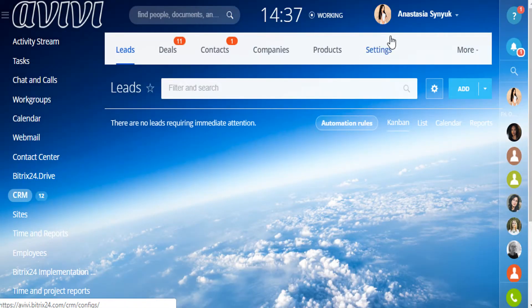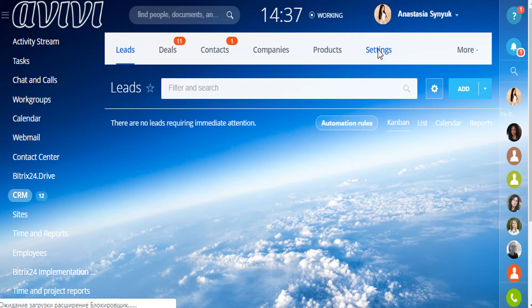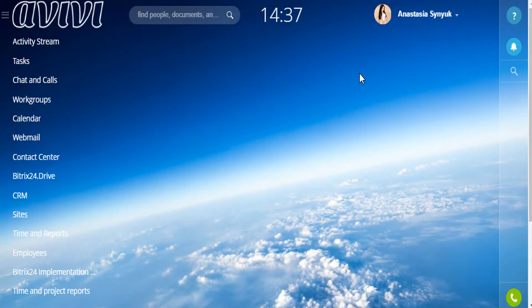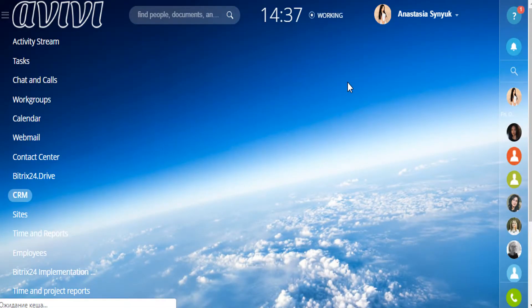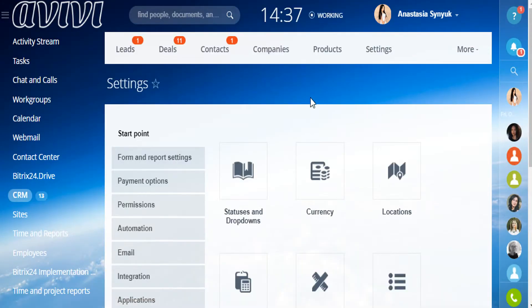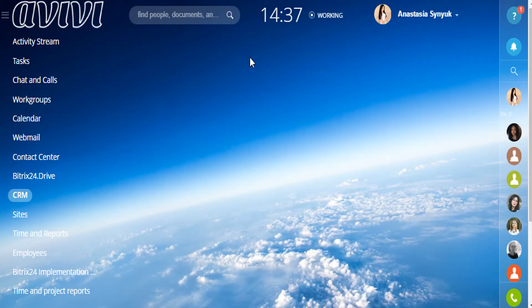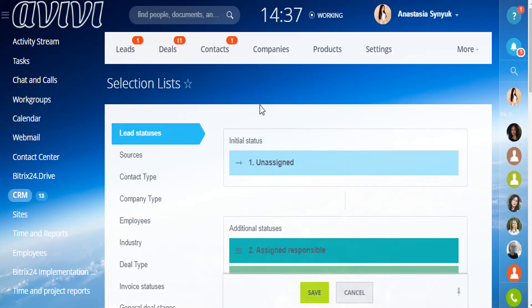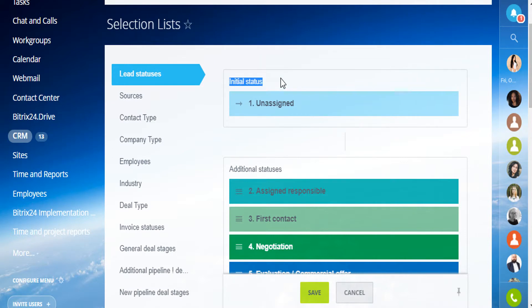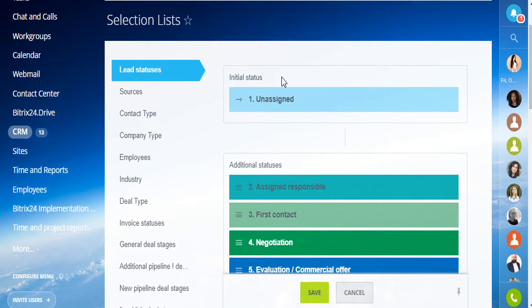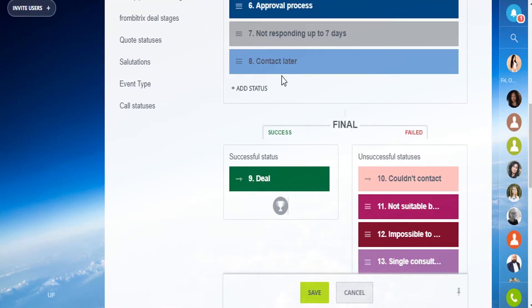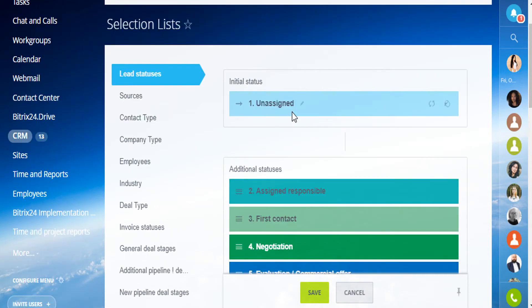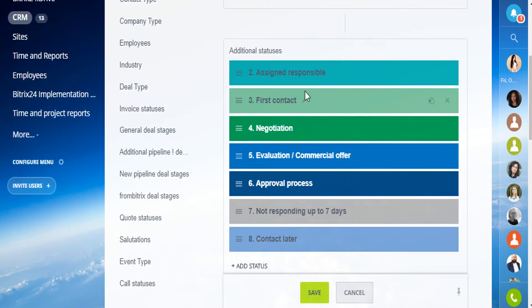Go to the CRM, then settings, then on the left, the statuses and drop-downs. Select the needed fields. The initial status can be removed. And the final statuses: there are successful and failed ones. All of the in-between can be changed and added to your preferences.